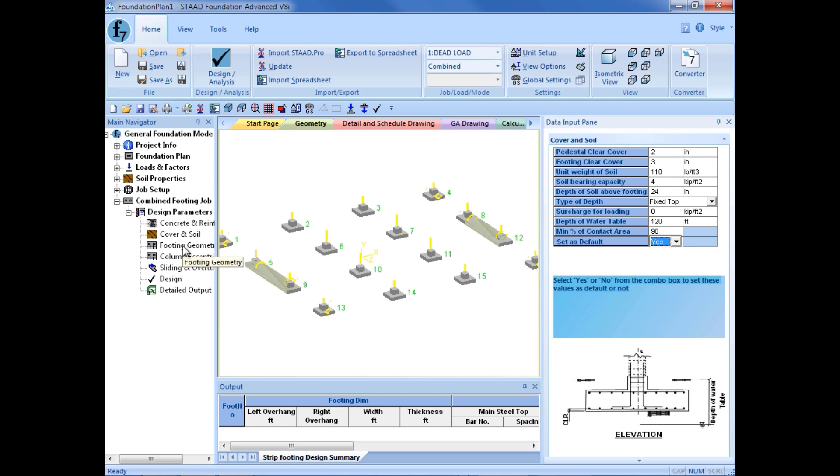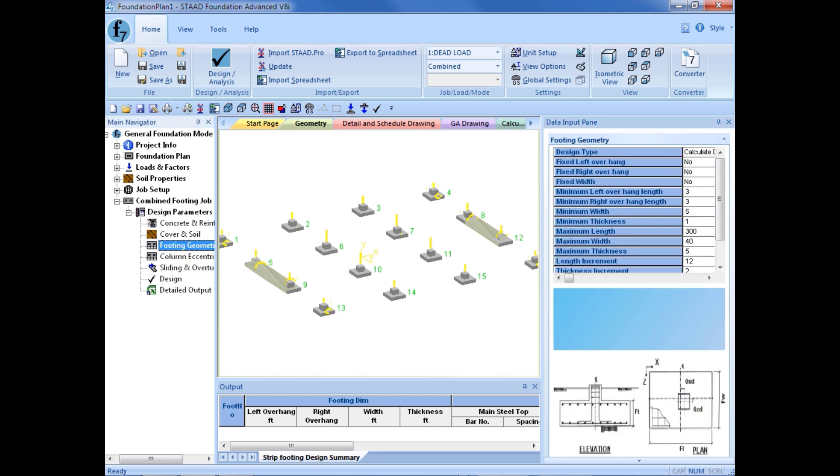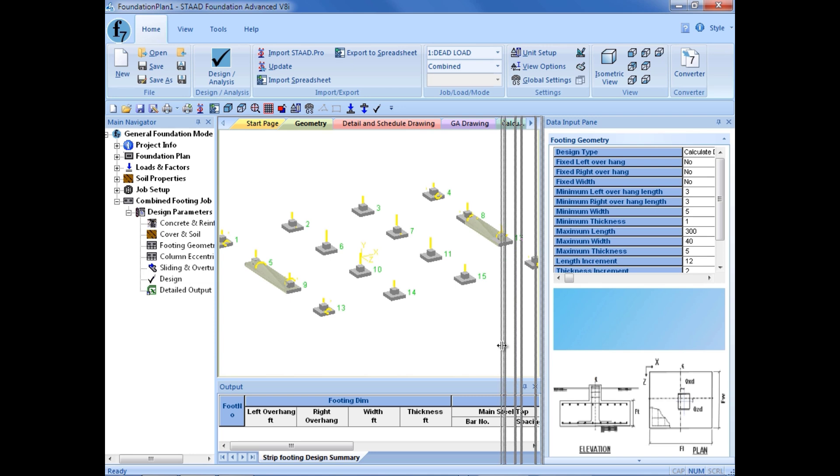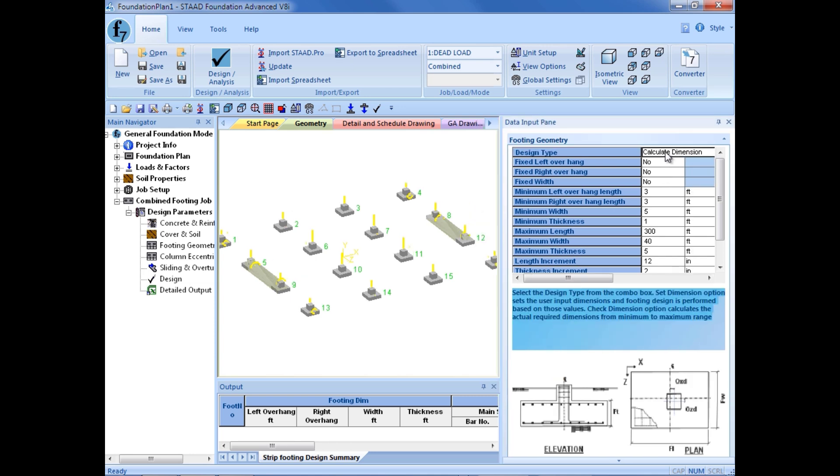Next, I can enter my footing geometry. Here I have two major options. I can calculate dimensions or set dimensions. So for this exercise, we are going to go ahead and say calculate dimensions, meaning that this is probably a new footing, and I am going to allow the program to optimize it in all directions. Otherwise, I can always use set dimension, which might be particularly useful if you are investigating an existing foundation system where the dimensions are known.